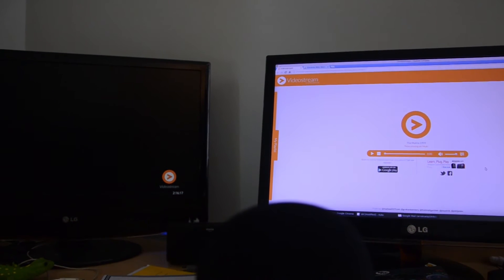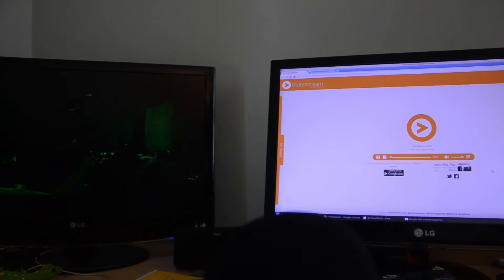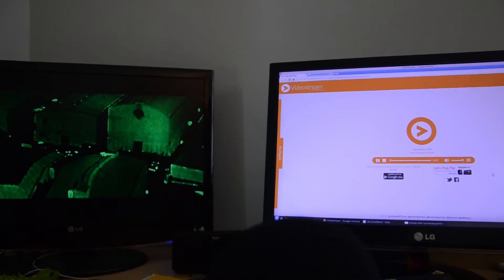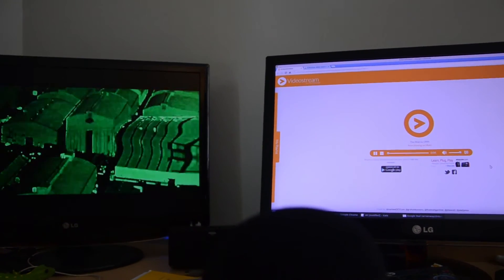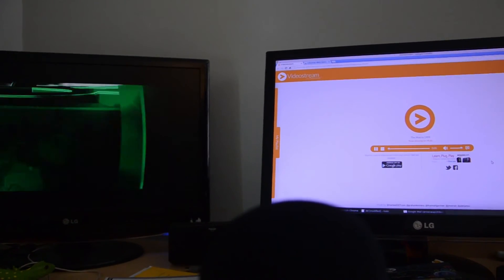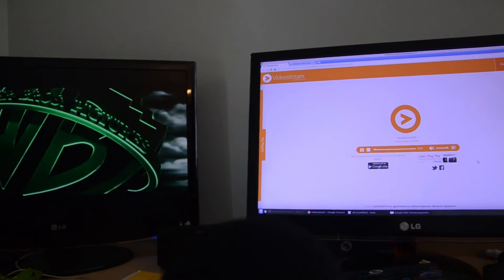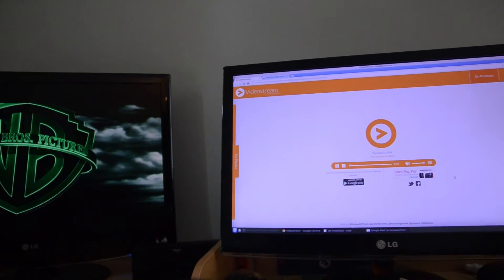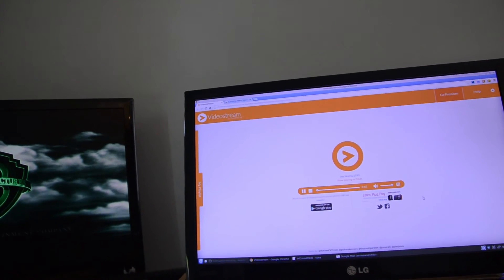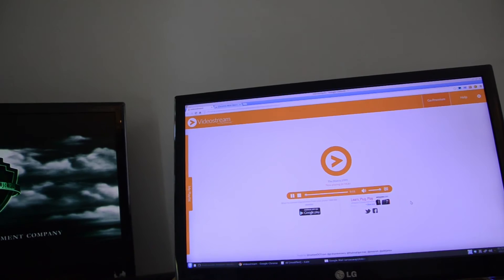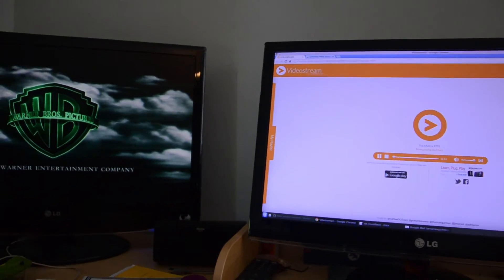You will also notice that there is absolutely no delay. One of the greatest problems with locally streaming to Chromecast was that there was a delay in the sync between audio and video. That is not the case here. It has a very neat interface.